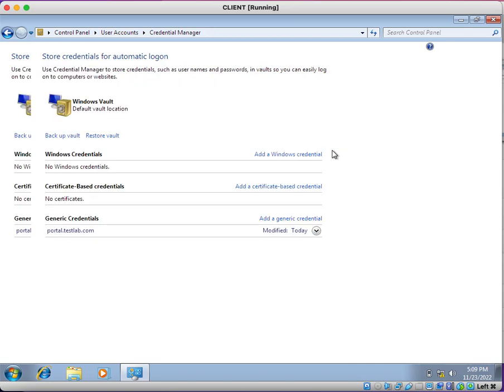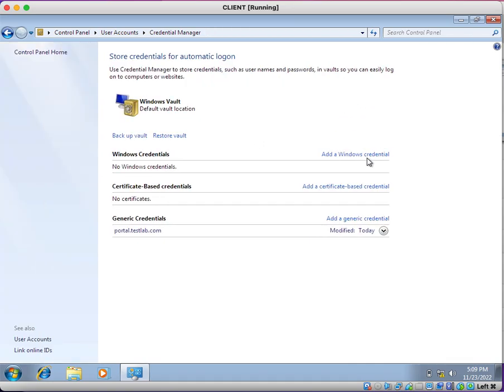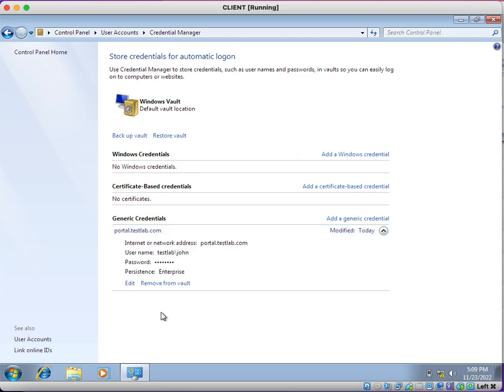Same way, you have to update your new password or clear credentials from your Credential Manager from all of the devices. So this is the way you can solve your account lockout issue.